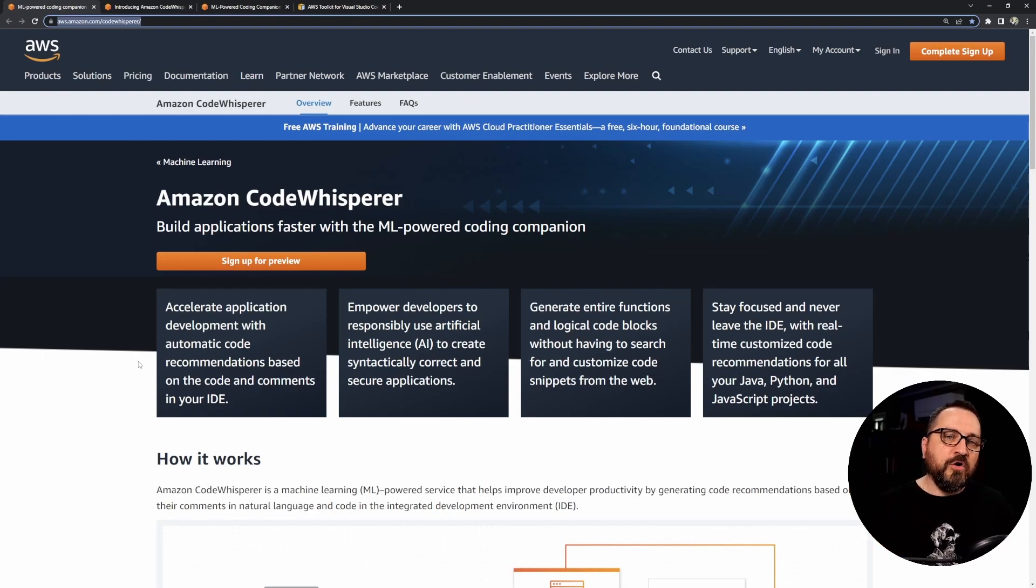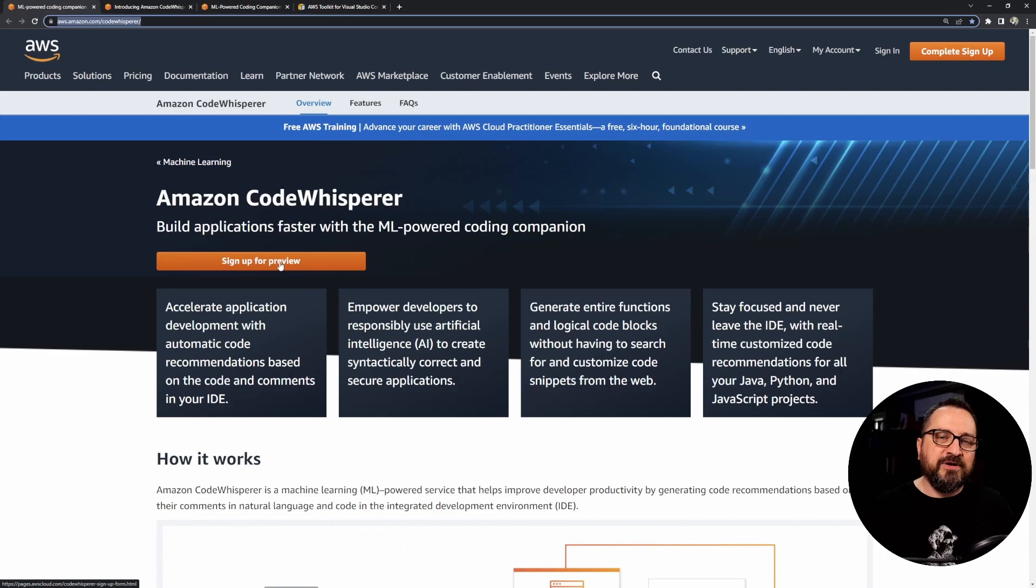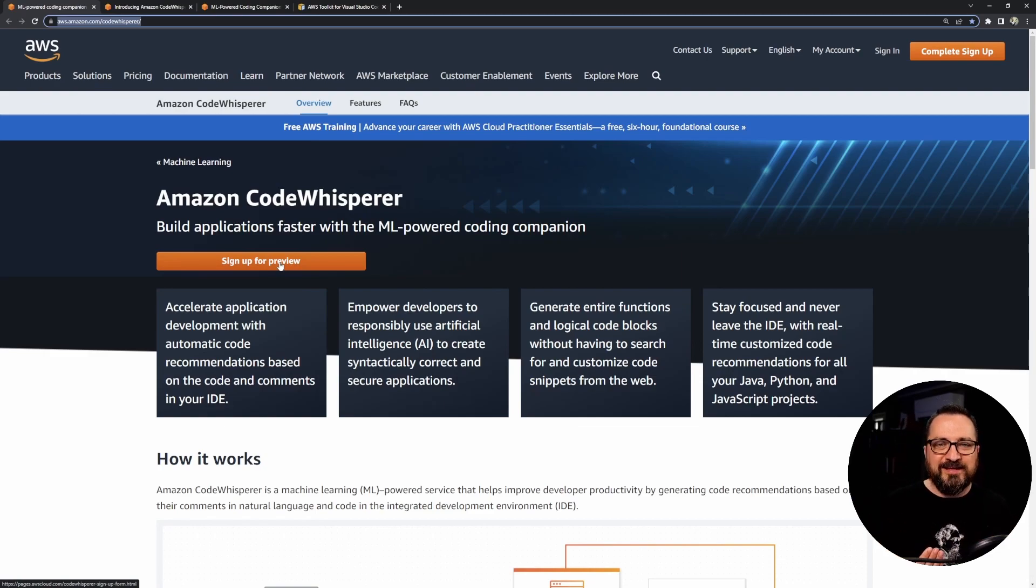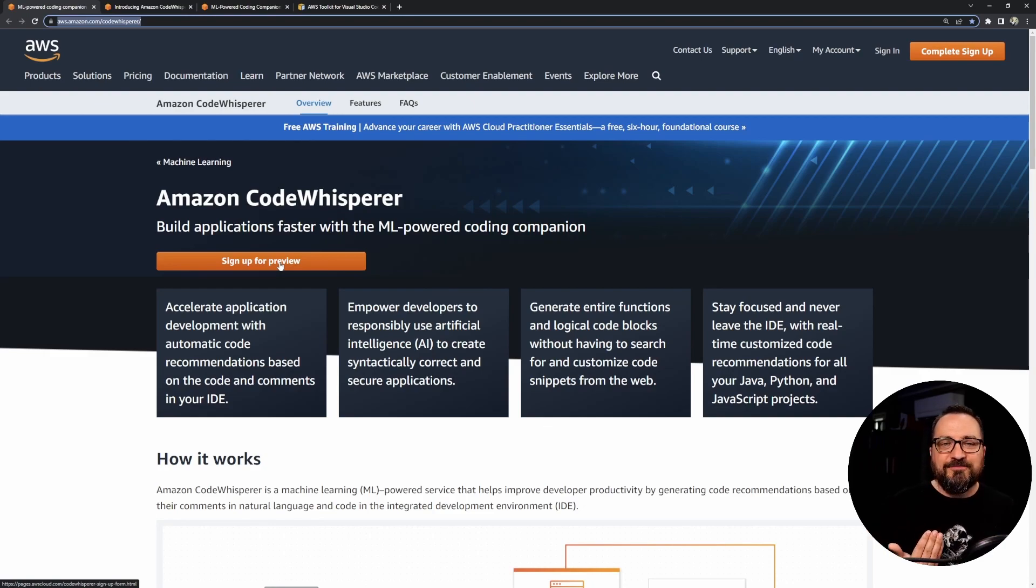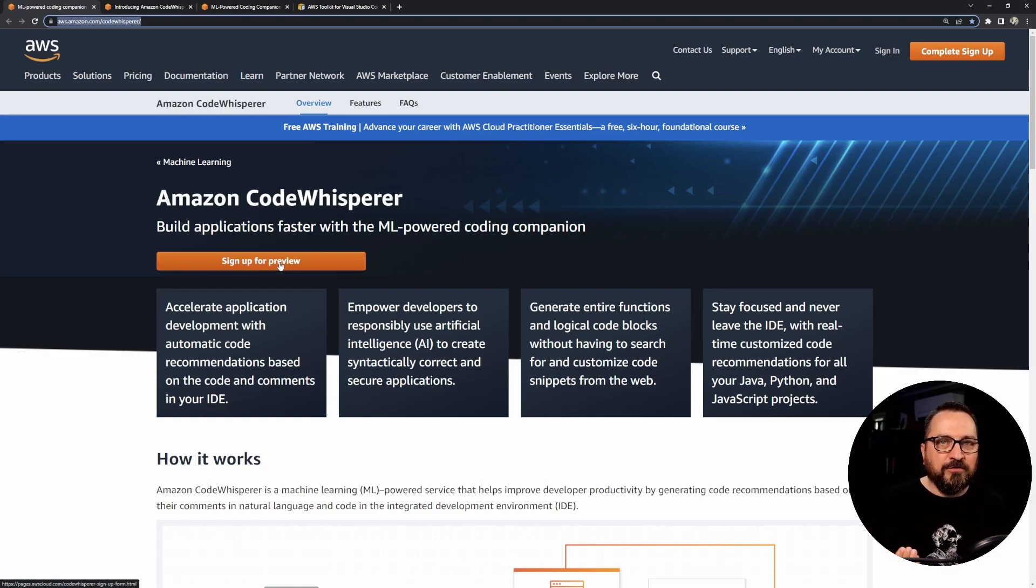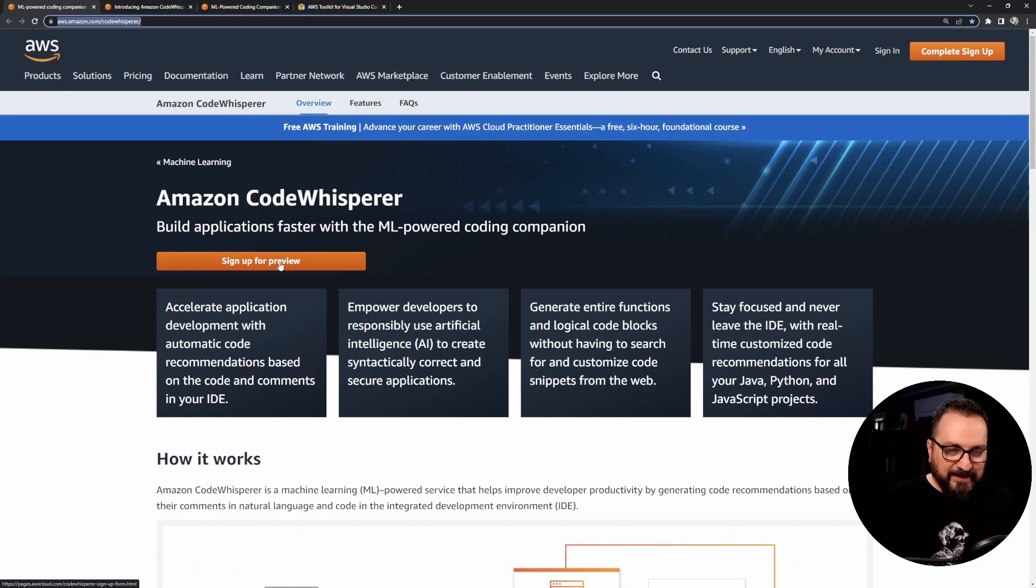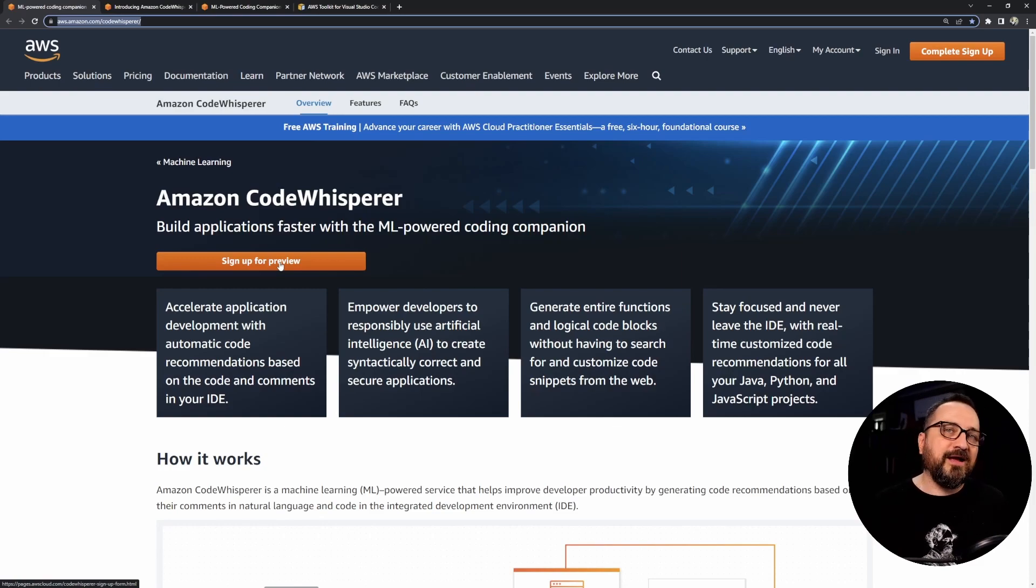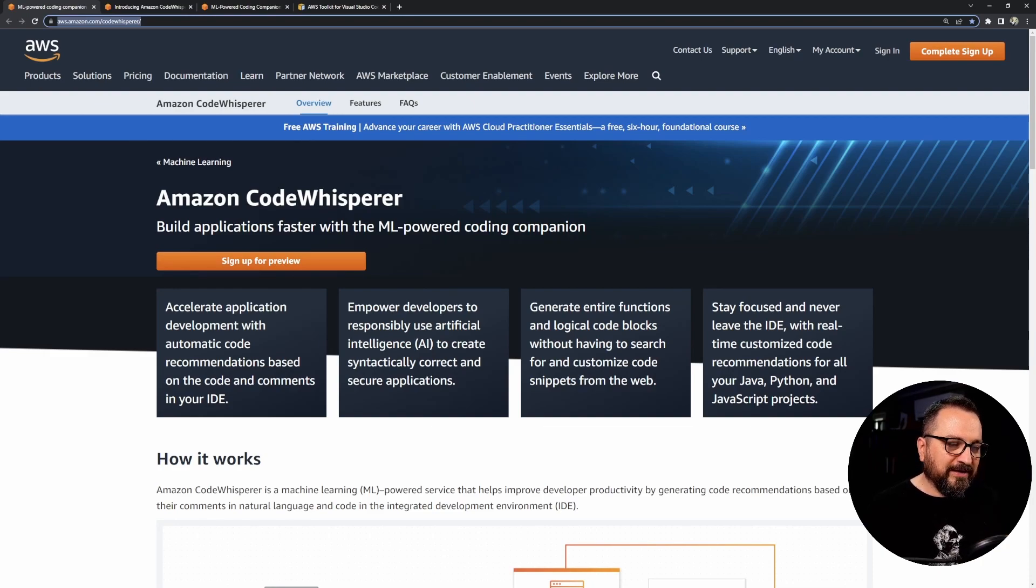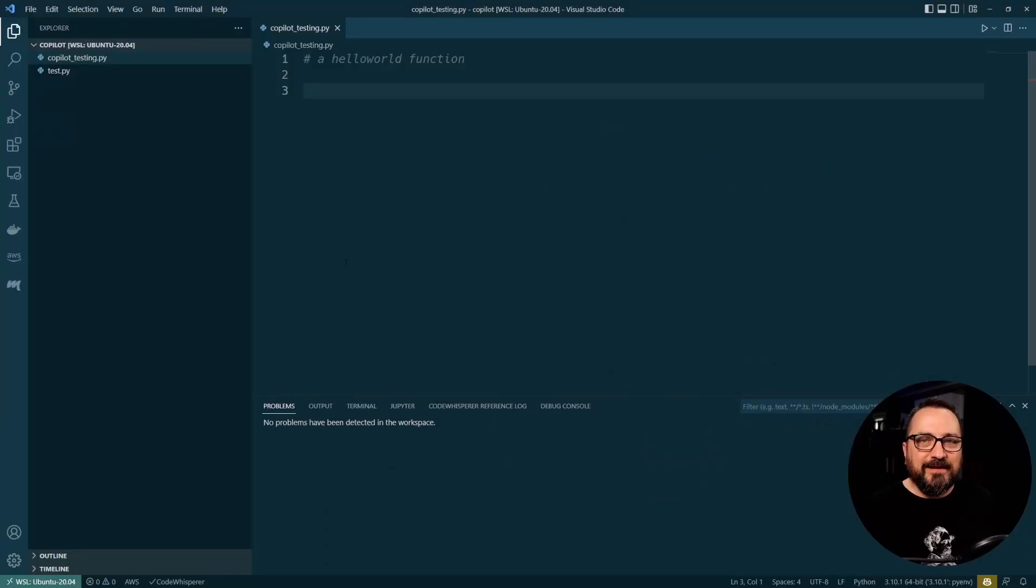Note that CodeWhisperer right now is in preview state, so you can sign up, be accepted, and play with it for completely free right now. But it's early access, so expect it to grow and evolve, and it might be subscription-based later like GitHub Copilot is. But today you get to see it in action, so let's swap to my IDE and let's see how it looks.